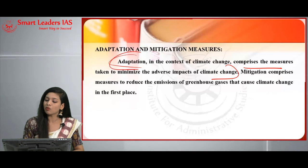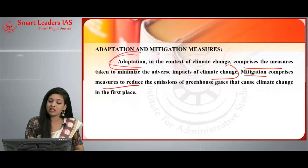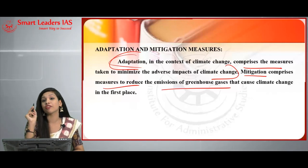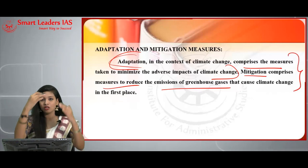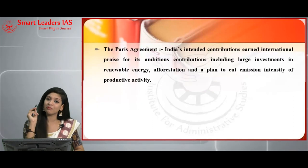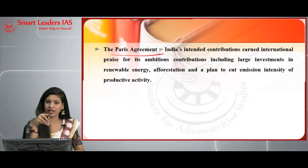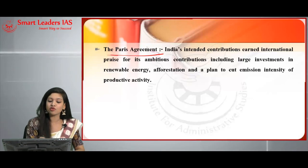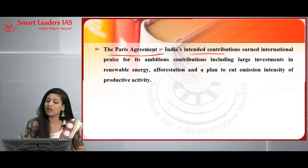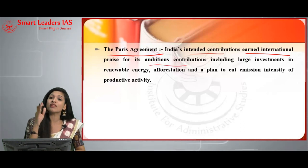Adaptation comprises measures taken to minimize the adverse effects of climate change. Mitigation comprises measures to reduce greenhouse gas emissions that cause climate change in the first place. The first point is the Paris Agreement — India has voluntarily given measures under it. India's Intended Nationally Determined Contributions (INDCs) earned international praise for ambitious contributions, including investments in renewable energy, afforestation, and a plan to cut emission intensity of productive activity.